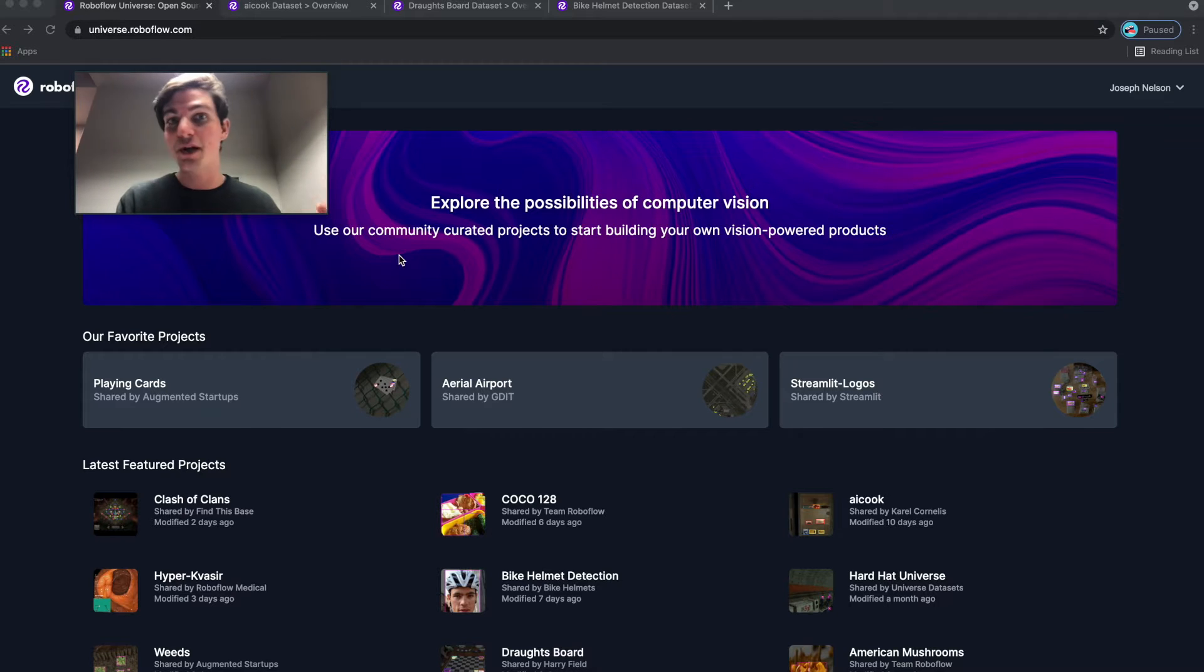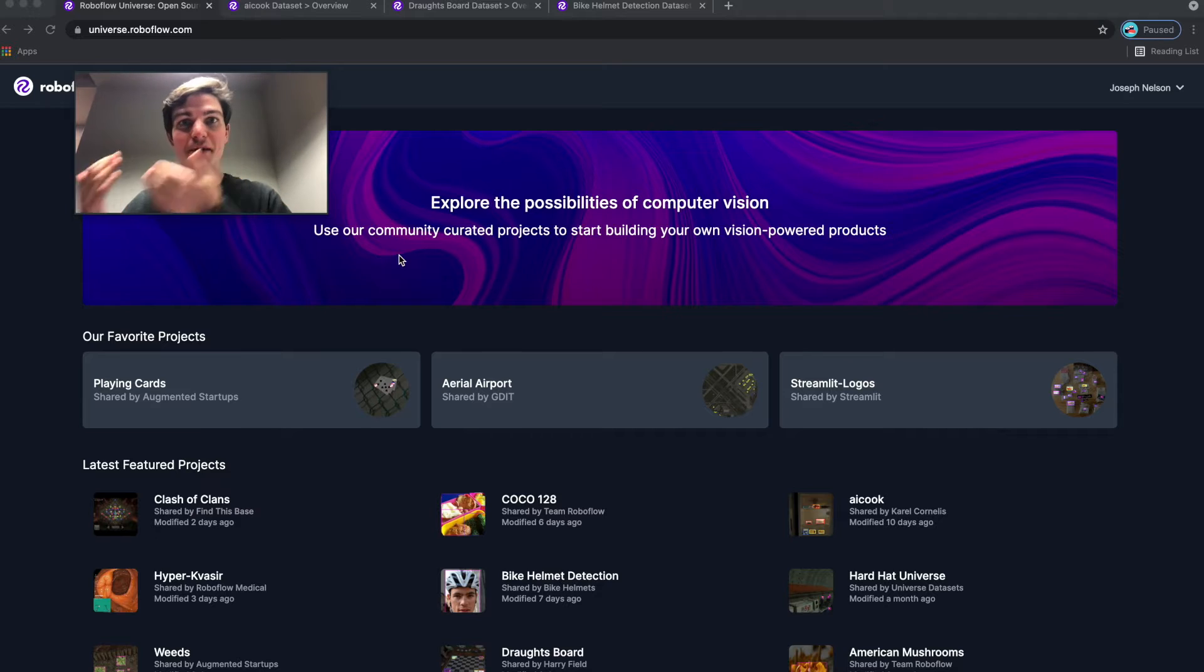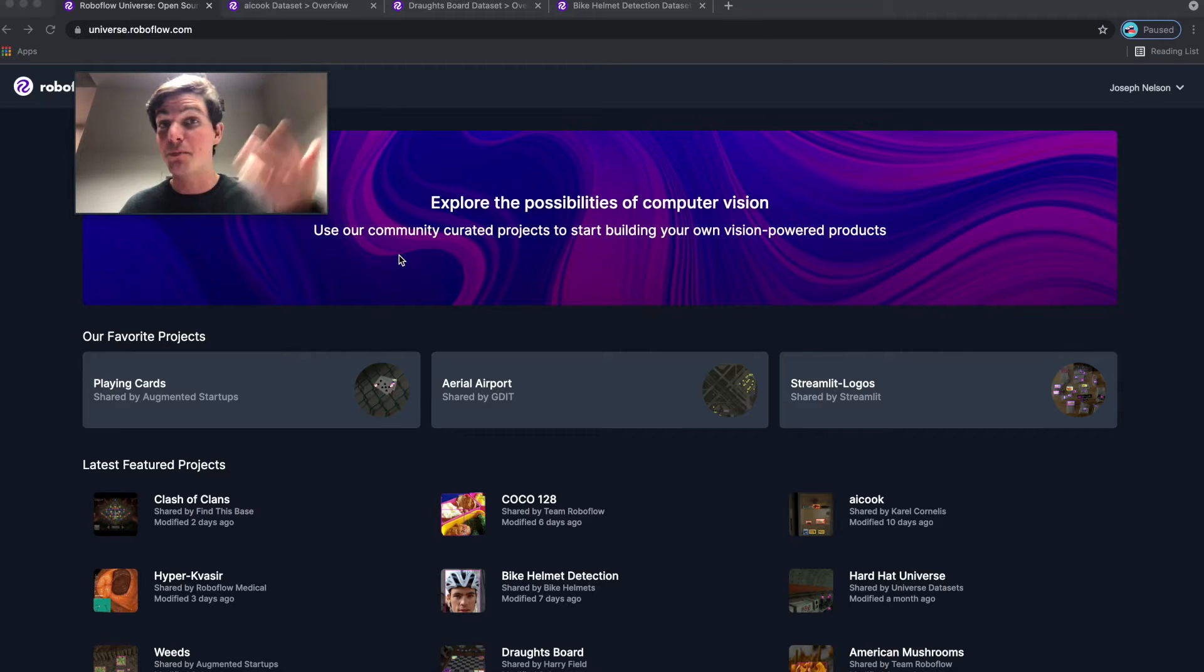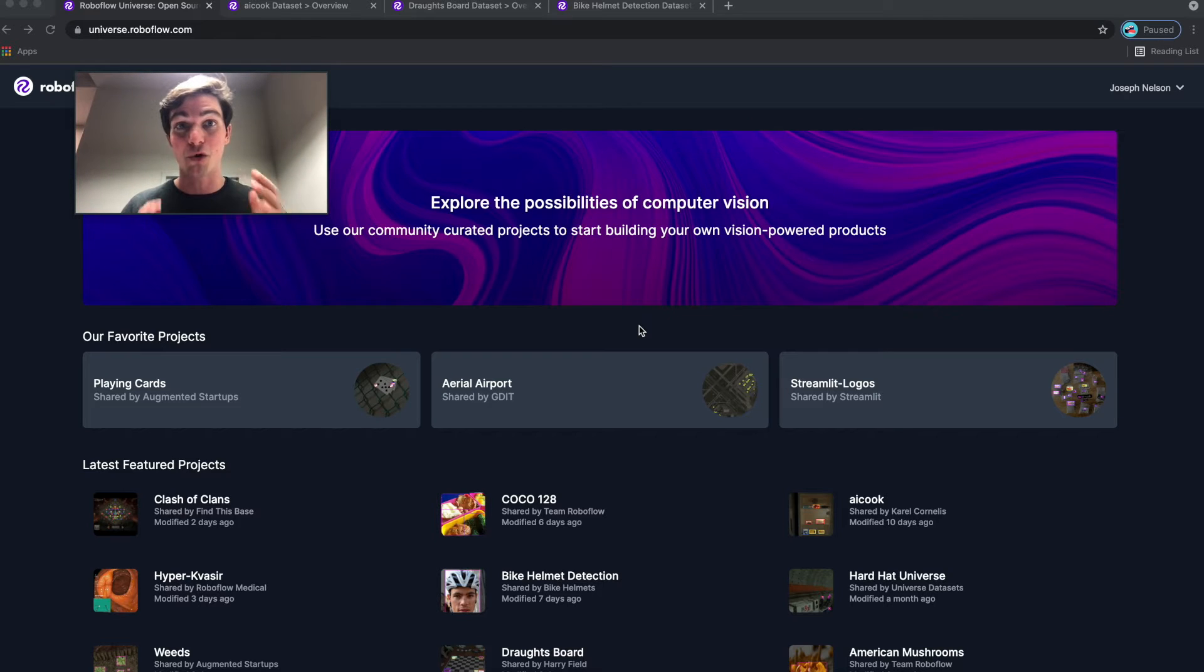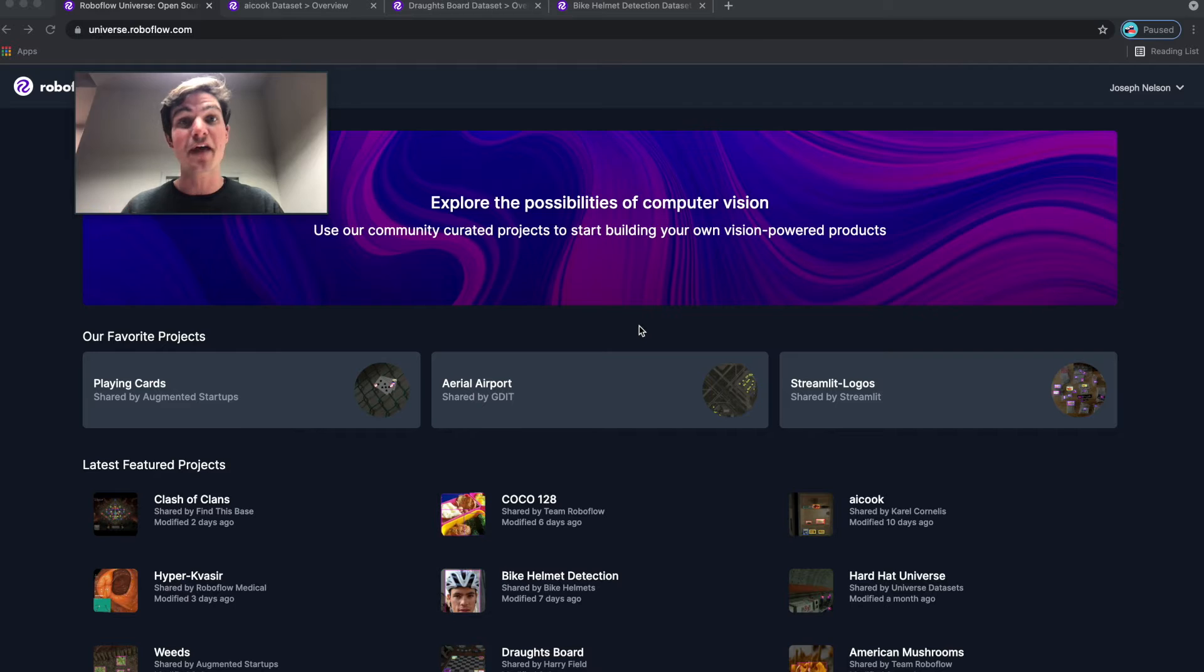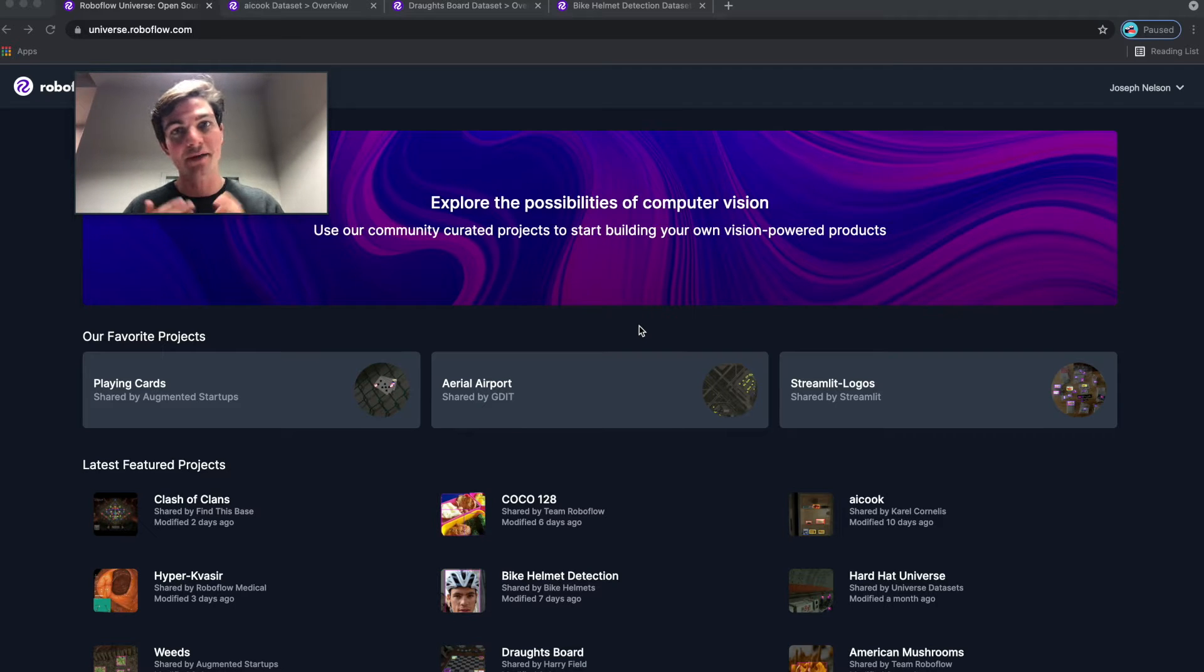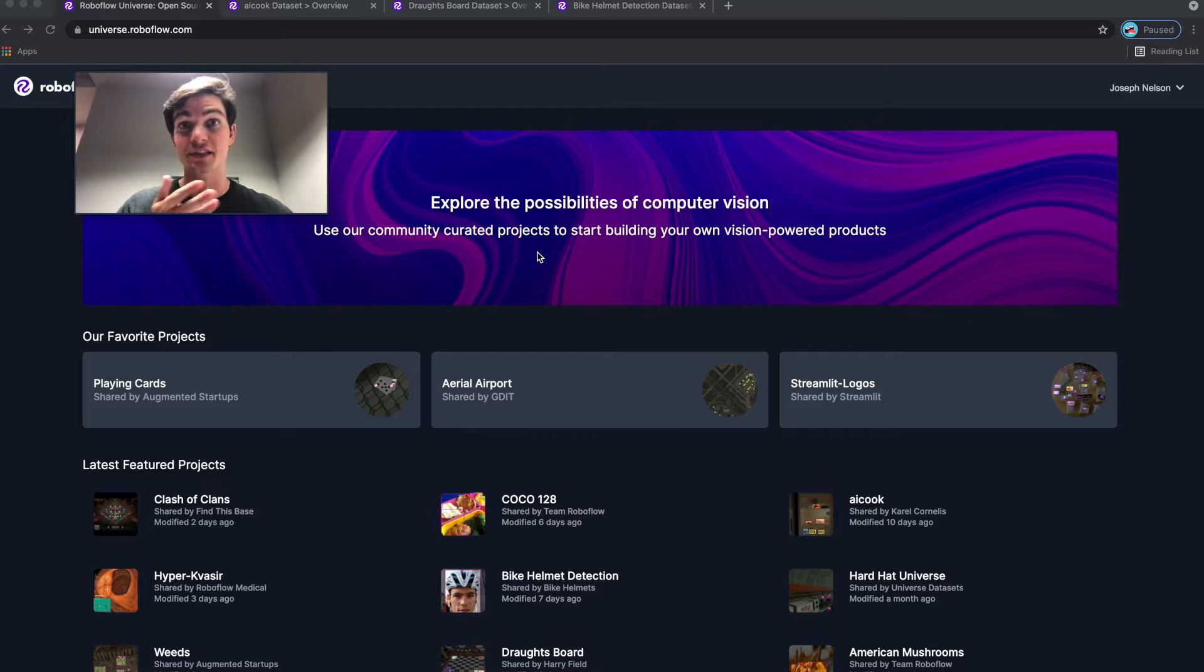Pretend you want to build a model to find bunnies in your backyard or whether someone's wearing a mask or not, or a bicycle helmet, or chess pieces on a chessboard, or even plastic bags in our world's oceans. All of these are example projects that already exist. In fact, thousands of users have created projects and Roboflow has curated some of the top ones for you on universe.roboflow.com.